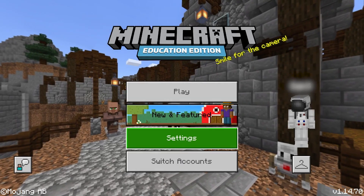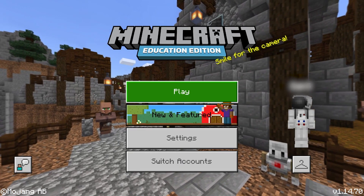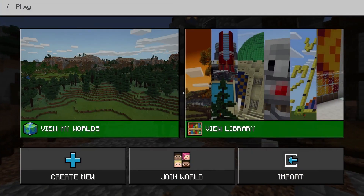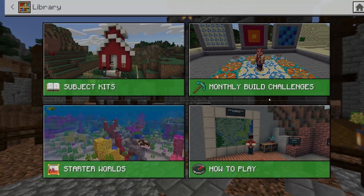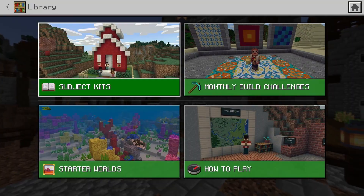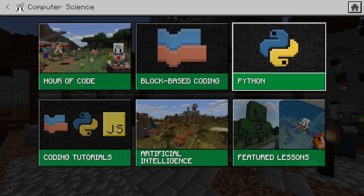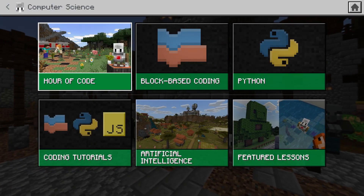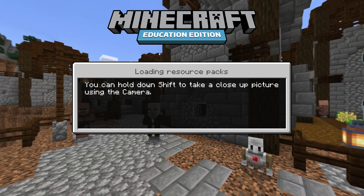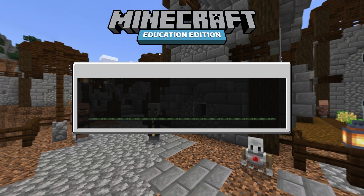Click Play, and then View Library. Click Subject Kits, then Computer Science. Choose this year's Hour of Code lesson and click Create World.